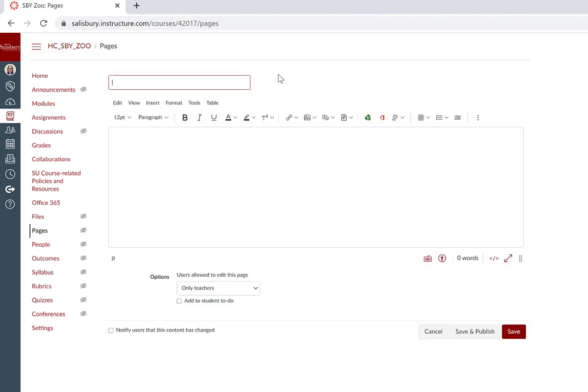In this example, we will look at creating a new page. We'll add our page title, and now we can use the Rich Content Editor to add content to the page.